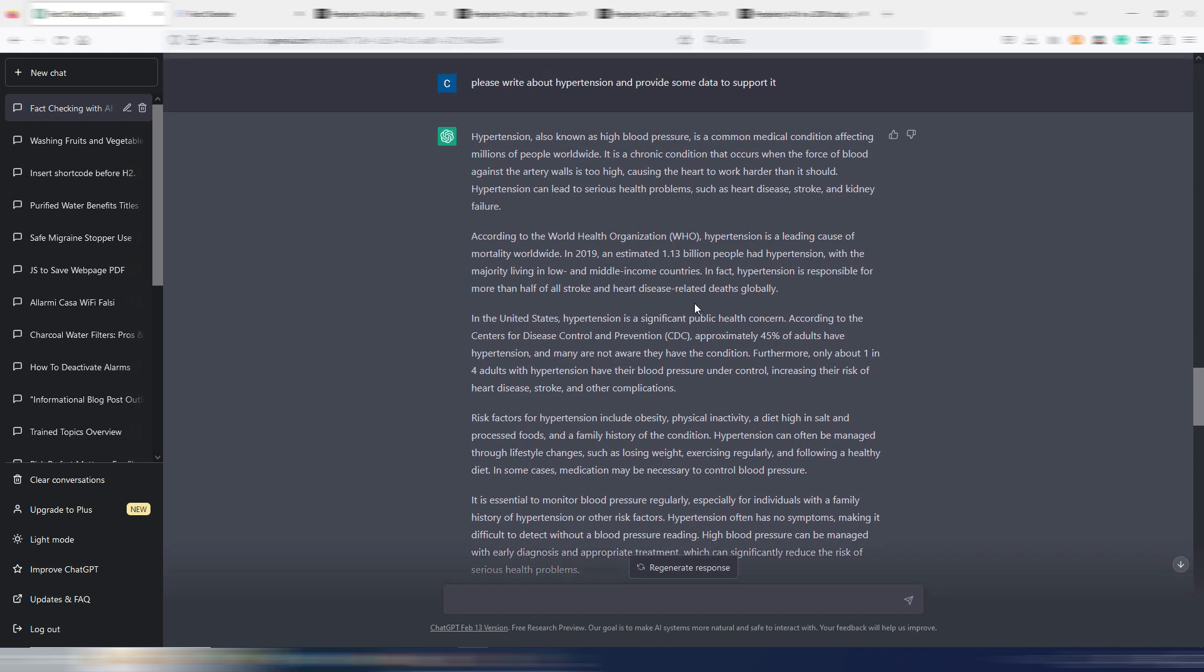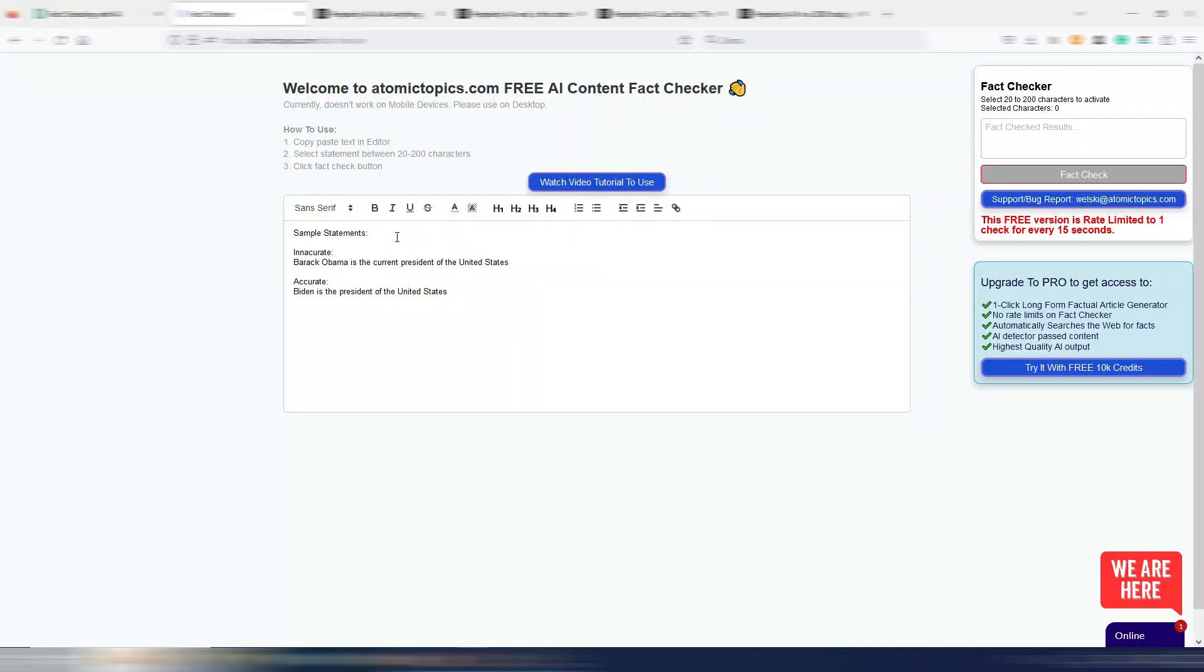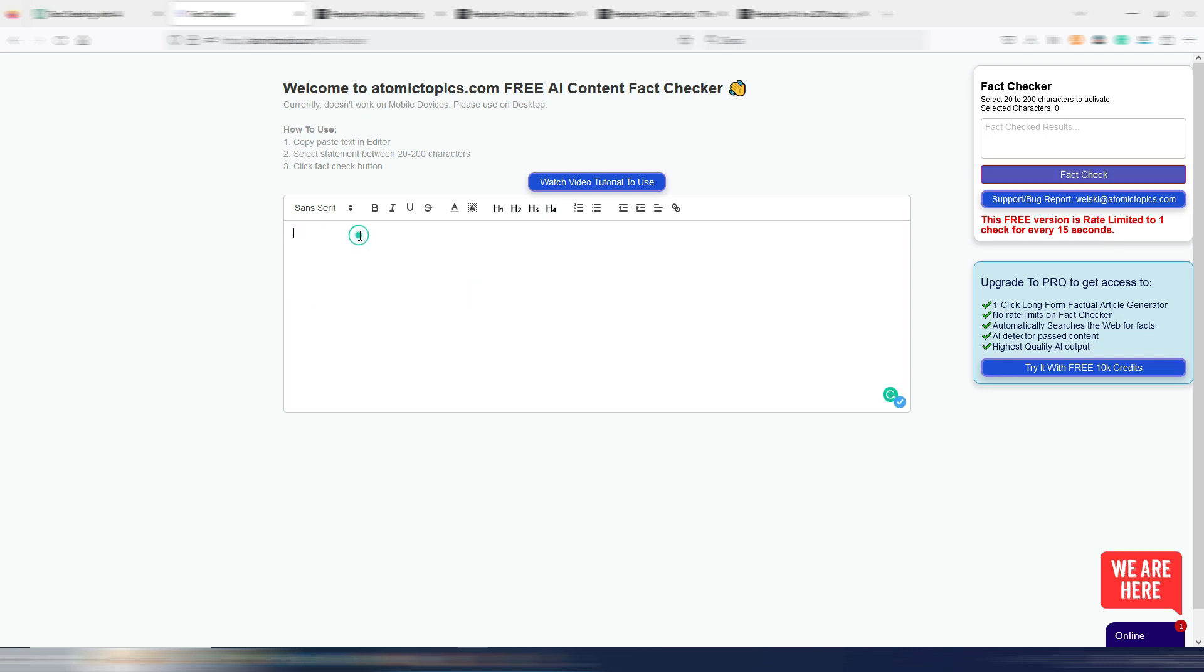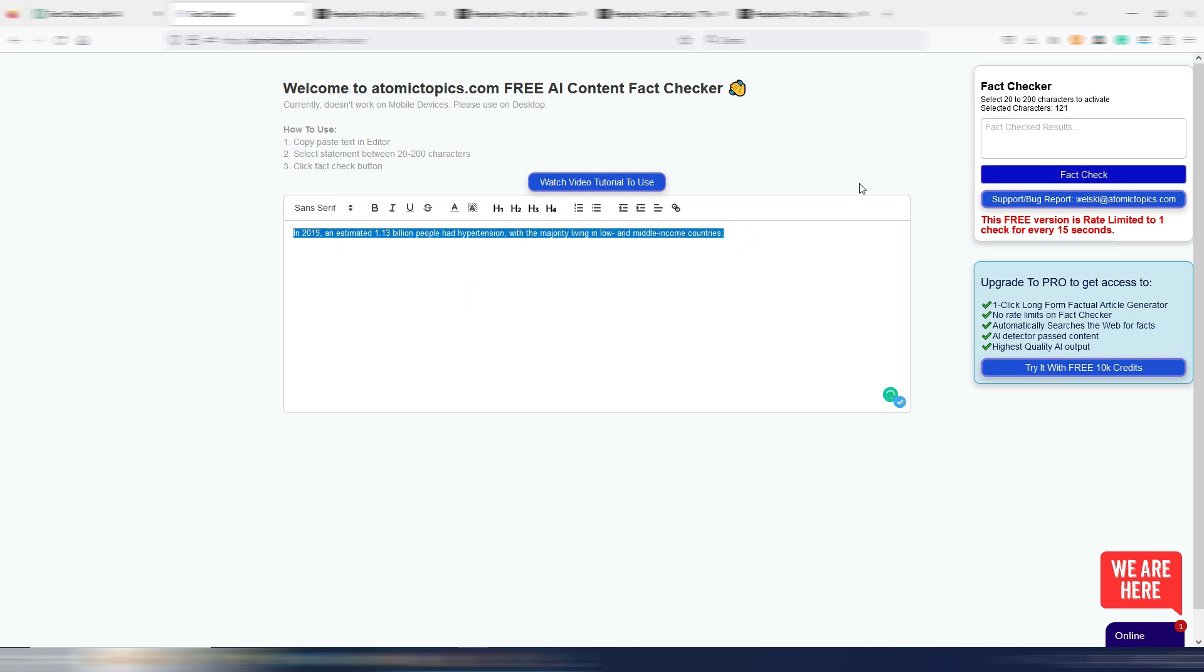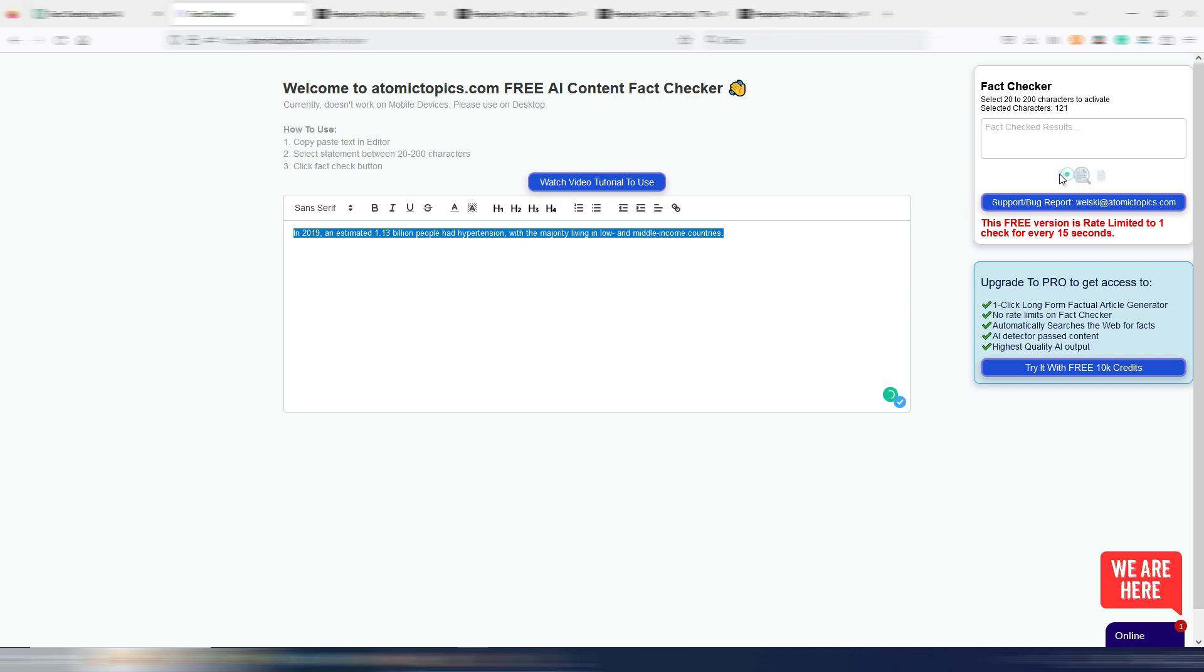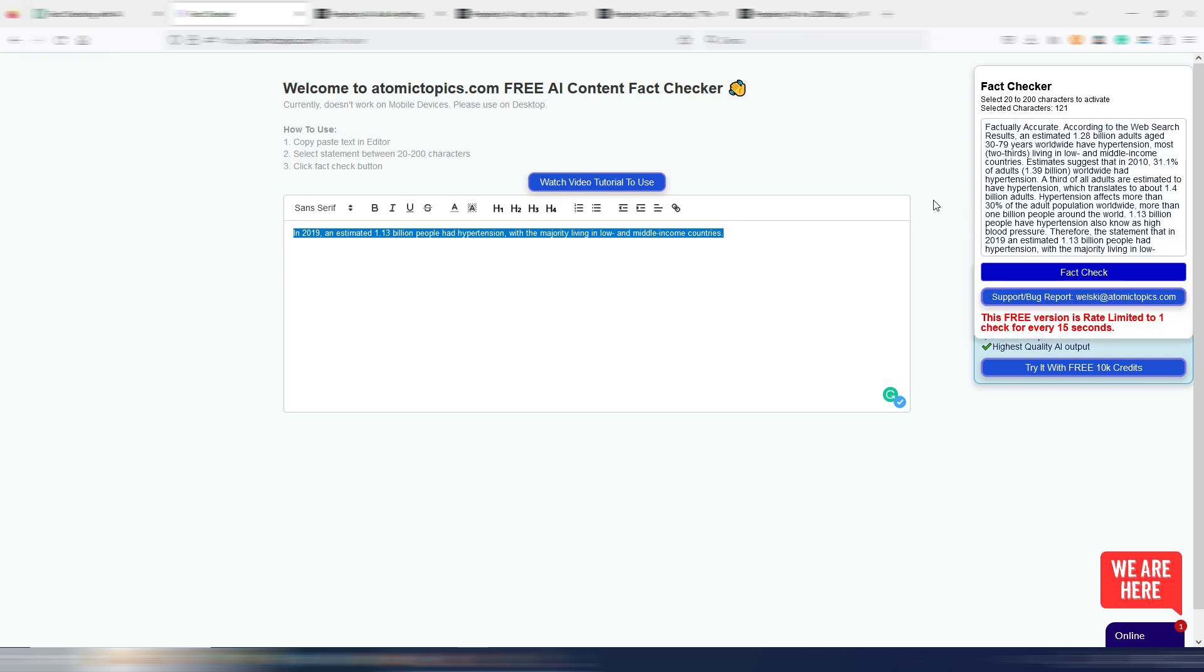Now let's try to fact-check this fact. In 2019, an estimated 1.13 billion people had hypertension, with the majority living in low- and middle-income countries. Let's copy it here, inside Atomic Topics, and let's do our fact-checking. The fact-checker says, factually accurate, hypertension affects more than 30% of the adult population worldwide.